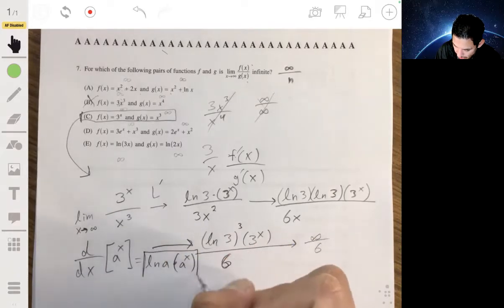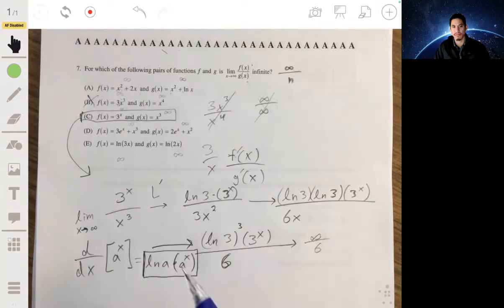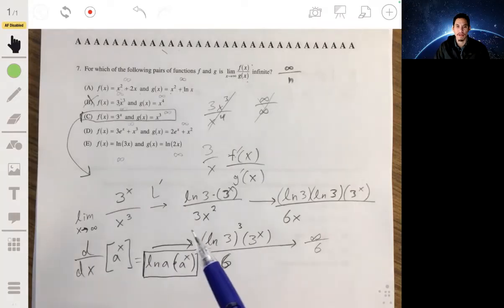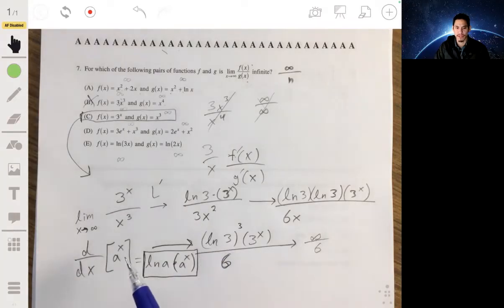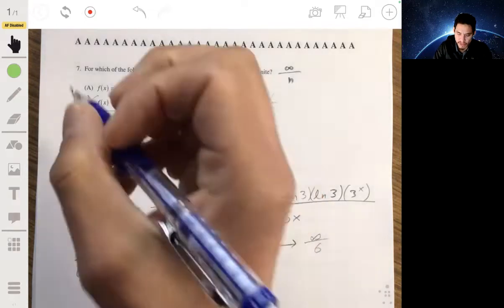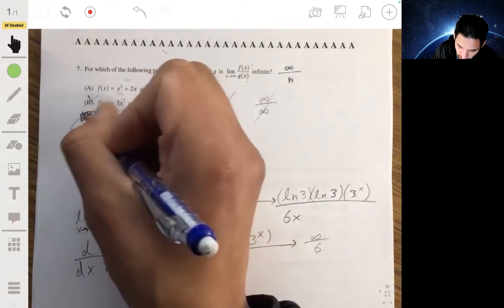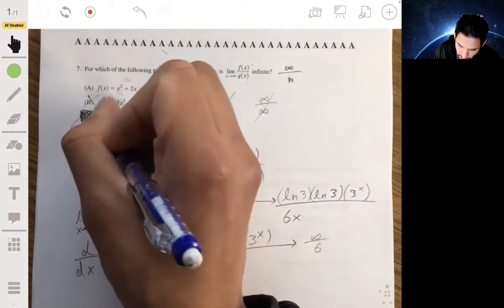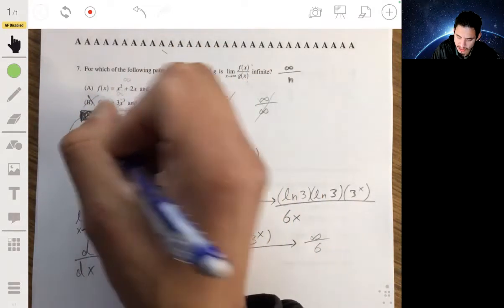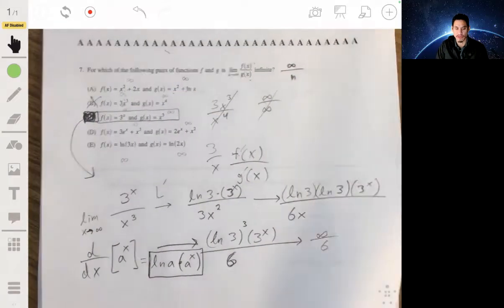There are usually only one or two problems on the AP exam where you need to know this derivative rule, so try to memorize it. The answer to number seven is C.